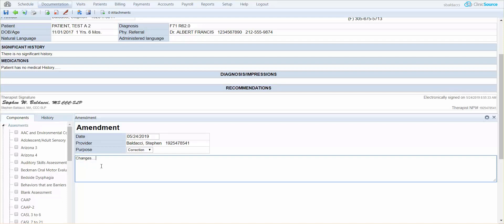At the top of the screen, medications currently says patient has no medical history. Let's say you would like to amend that section. Since the document has already been signed, that section above is locked.